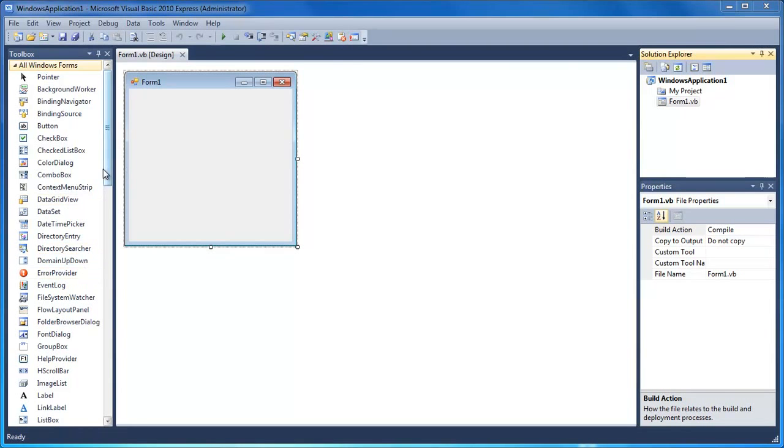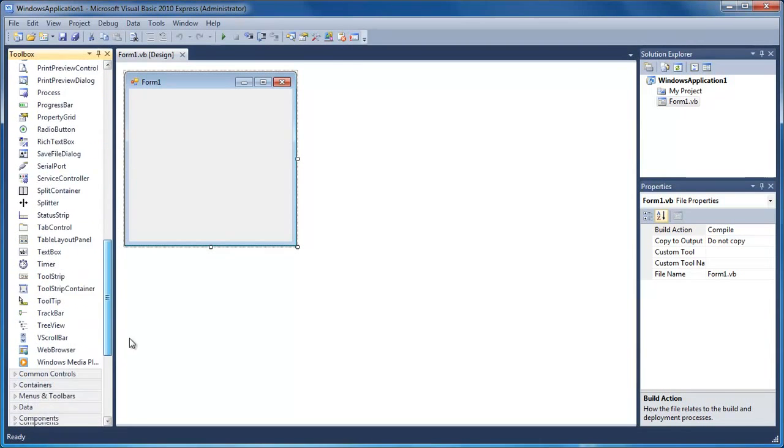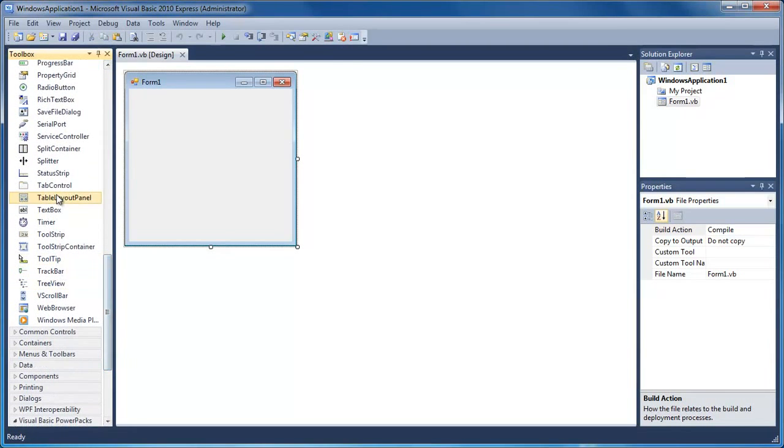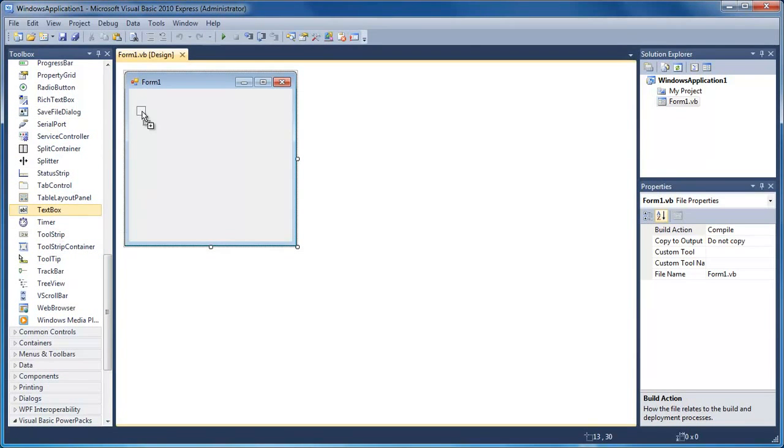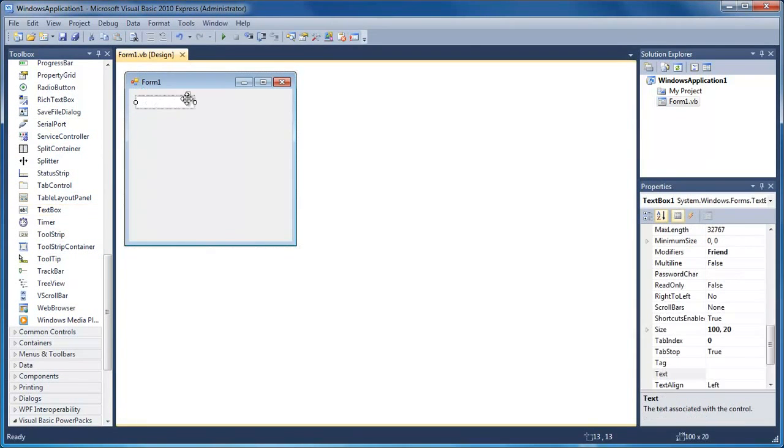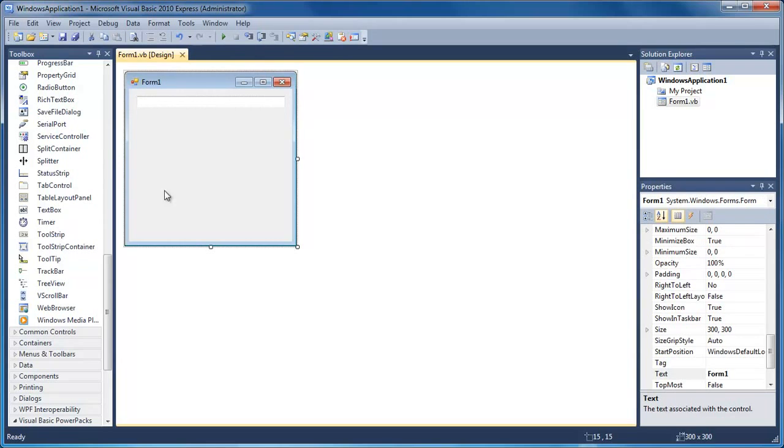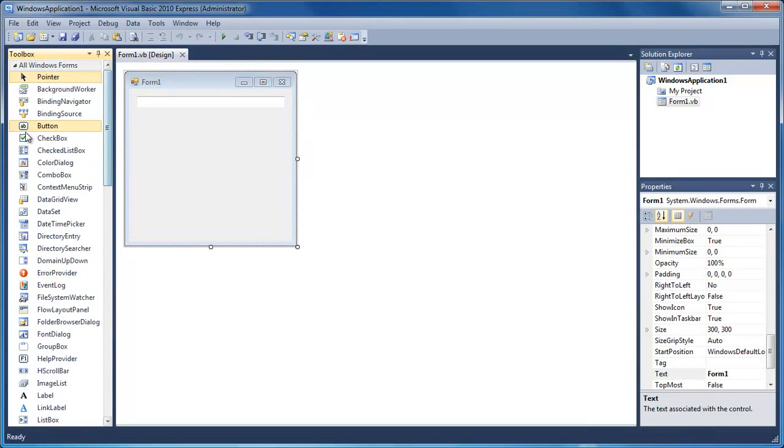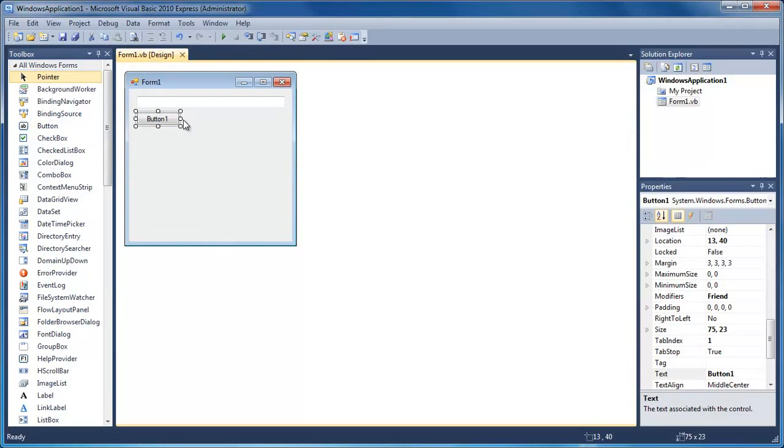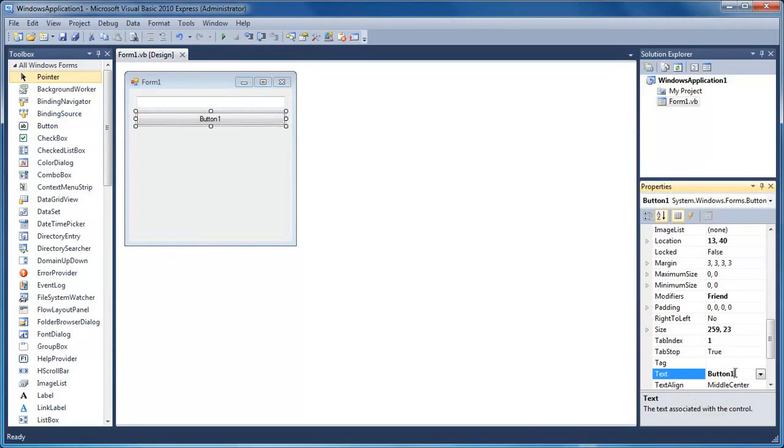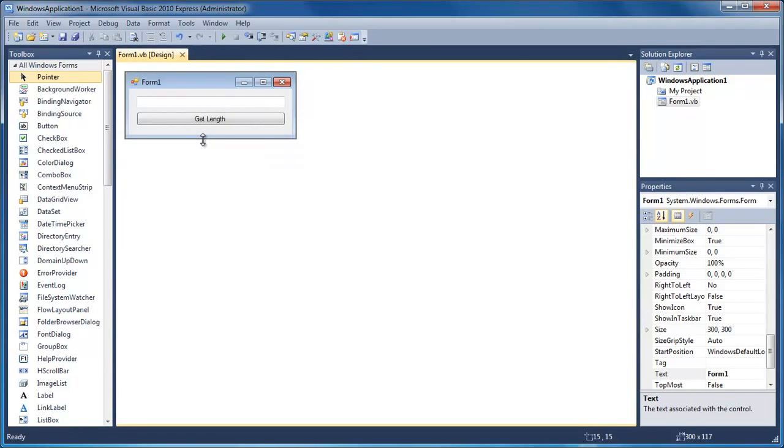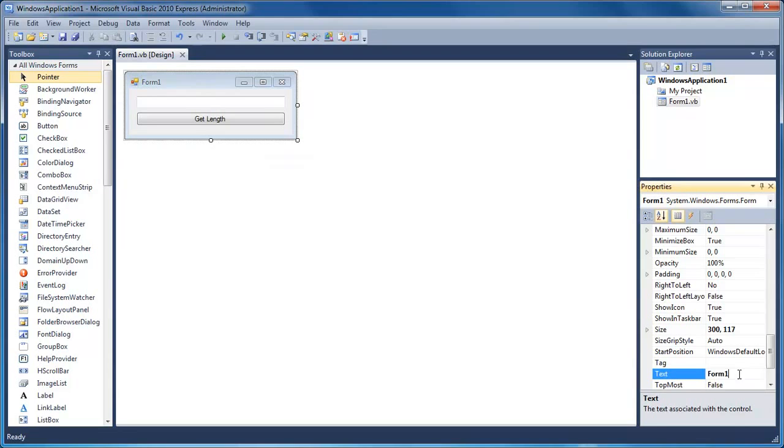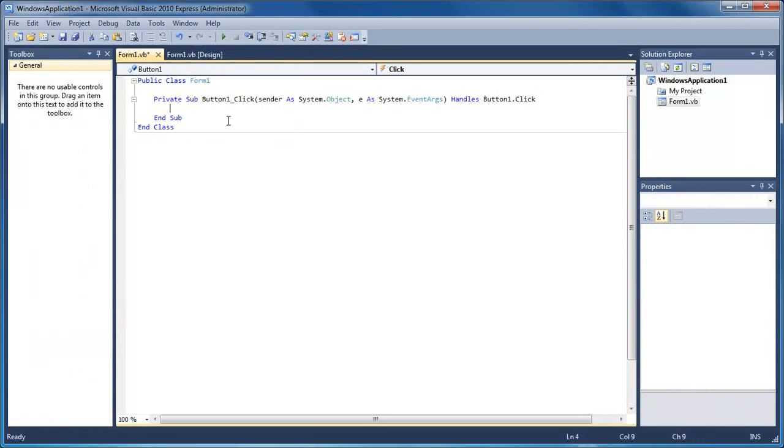So what we're going to do is just have a text box. To find it in the toolbox, it's somewhere here, there. Drag that all the way out, put a button in, just a button underneath there. Change the text of that button to get length, just like that. Pull this up, change the text of that form to get text length, and then double click on the button.